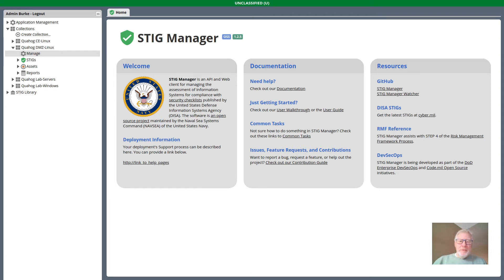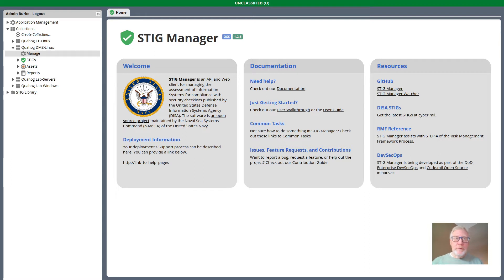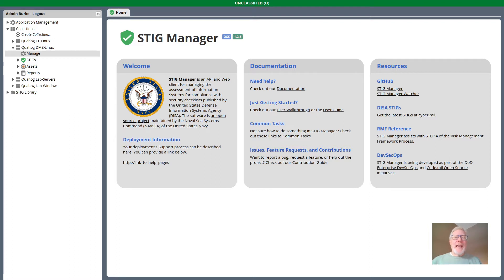Hi there. I'm going to demonstrate a capability that we've introduced as a preview feature in Stig Manager 1.2.5. The feature is Asset Labels.